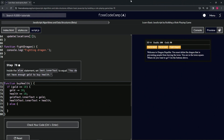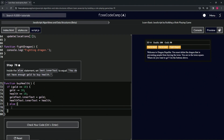All right, now we're doing FreeCodeCamp JavaScript Algorithms Data Structures Beta — learn basic JavaScript by building a role-playing game, step 78. Inside the else statement, we're going to set text dot innerText to equal the string: 'You do not have enough gold to buy health.'